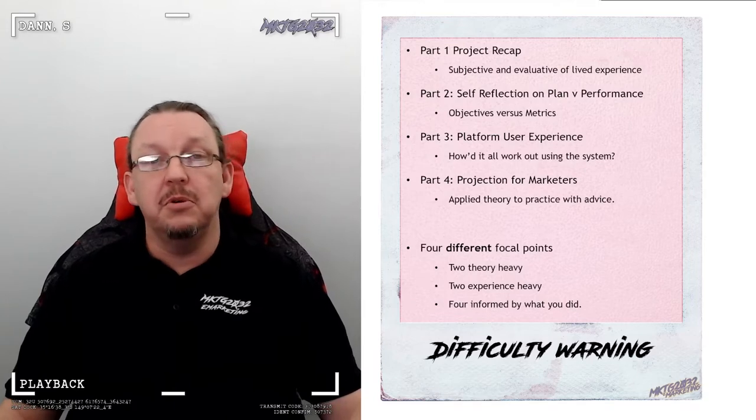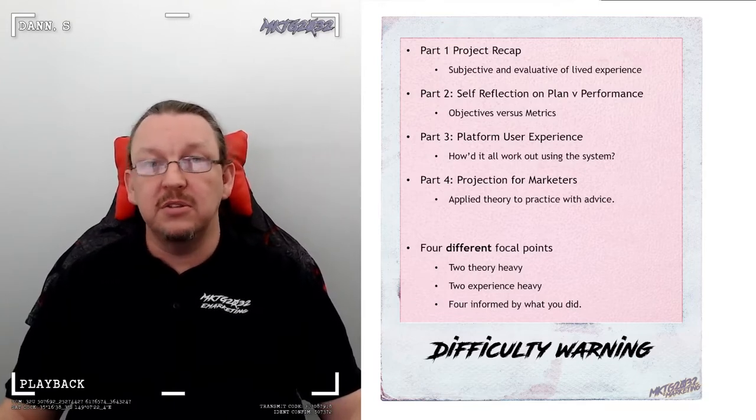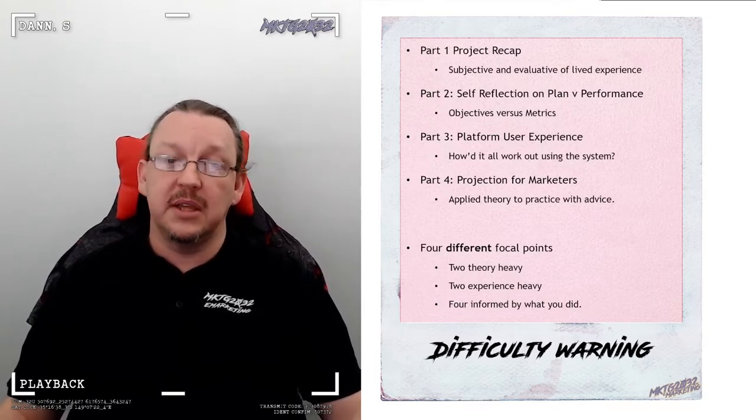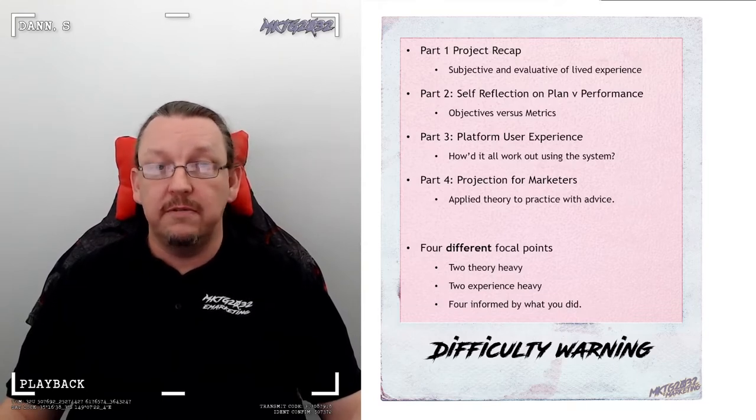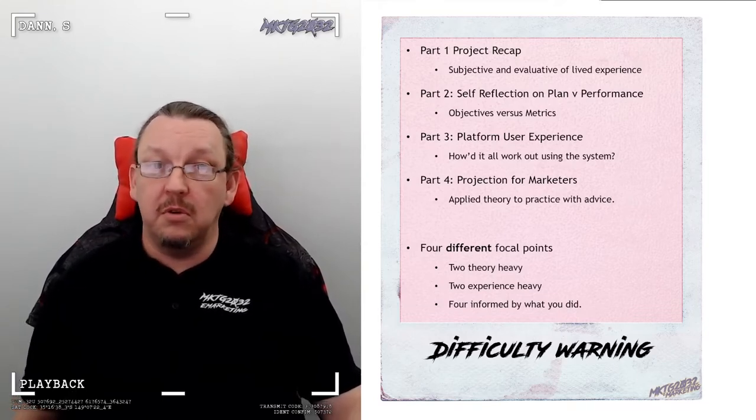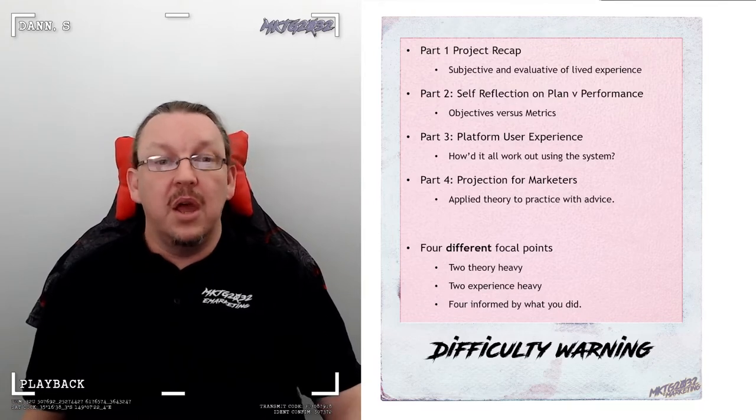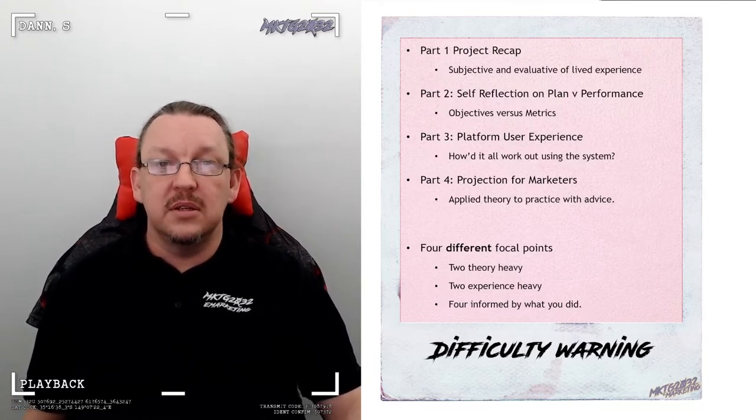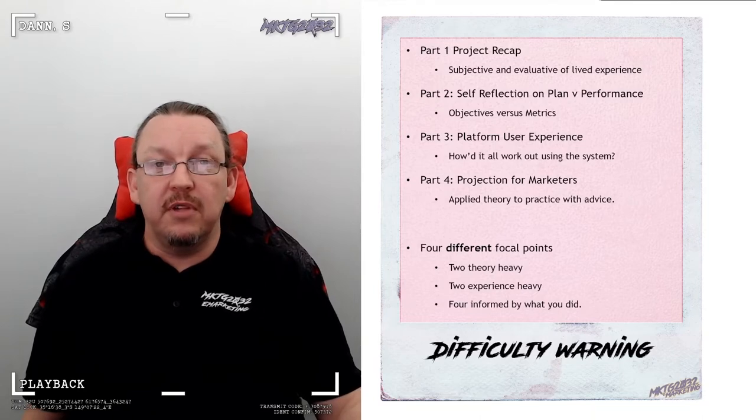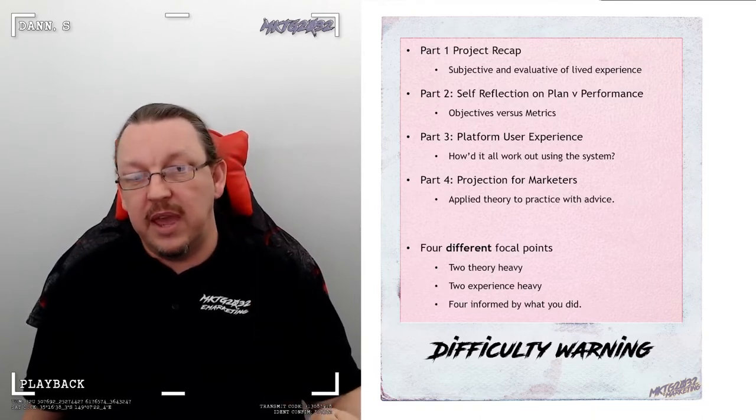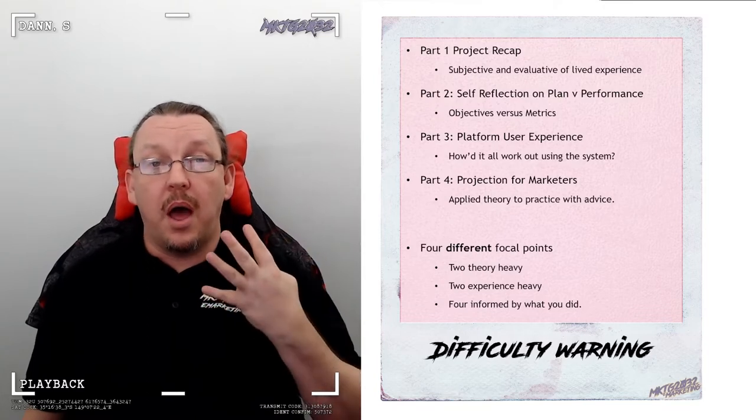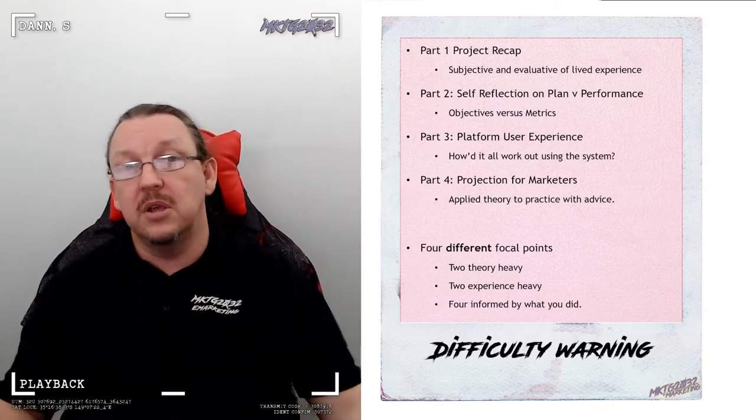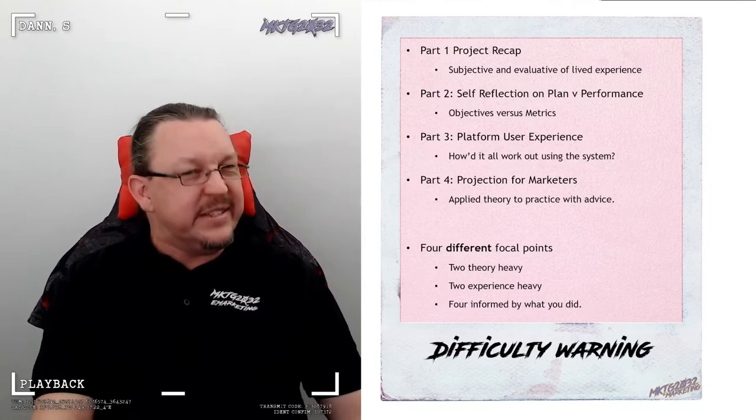Tell someone else how you would do it based on your experience, based on your knowledge, backed up by marketing theory. Tell your week two self what they needed to know that you know now but you didn't know then. Guide your past self. Four different focal lengths, four different focal points. Two are theory heavy, two are experience heavy, and all four are utterly codependent on you delivering your project throughout this.